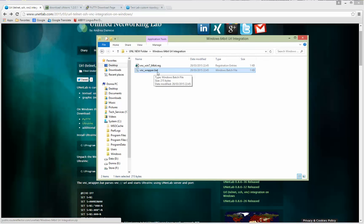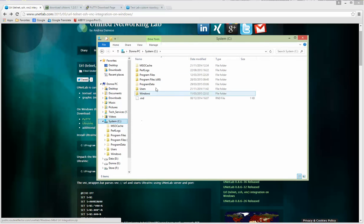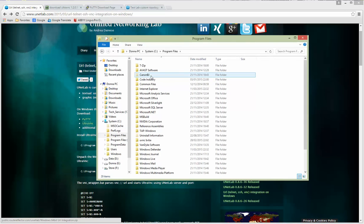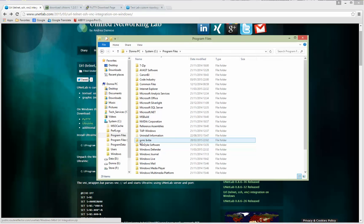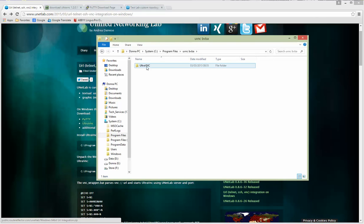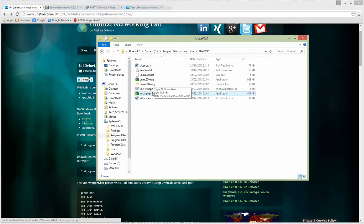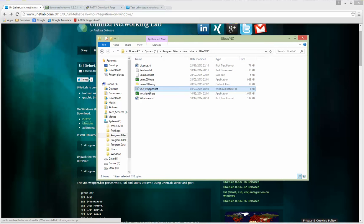if you are going to system, program files, and find UltraVNC, this is a program folder for UltraVNC, go inside and copy this VNC wrapper bat file here. It will call out your sessions if you need, for on-click, yes, if you click on a test in the lab.